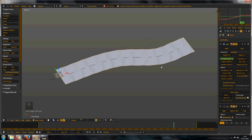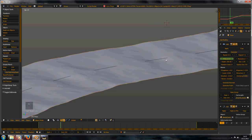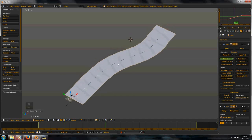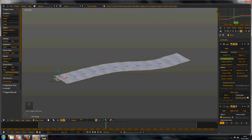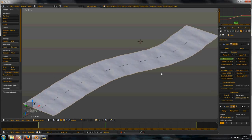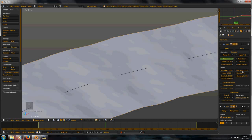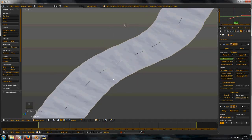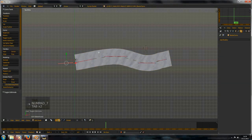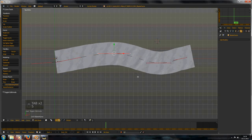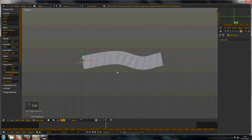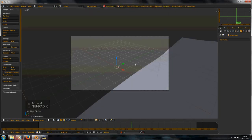The water follows and goes in this direction. You can play with these settings but I will leave them as they are. That's the basic water setup.